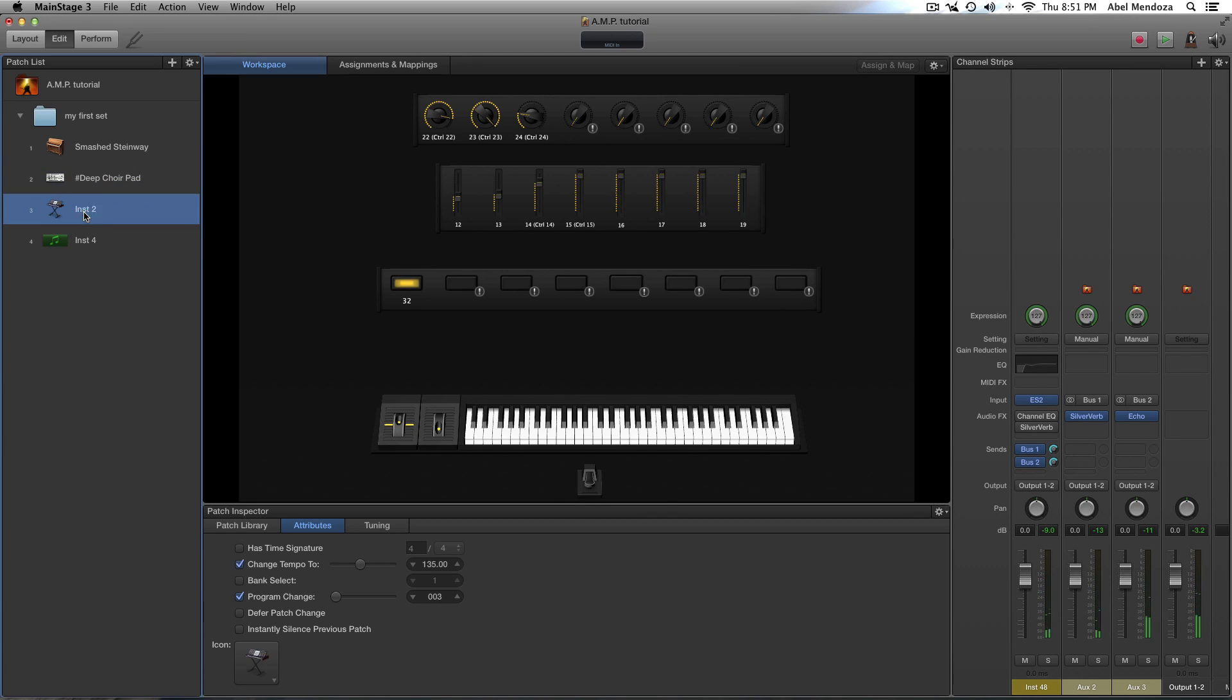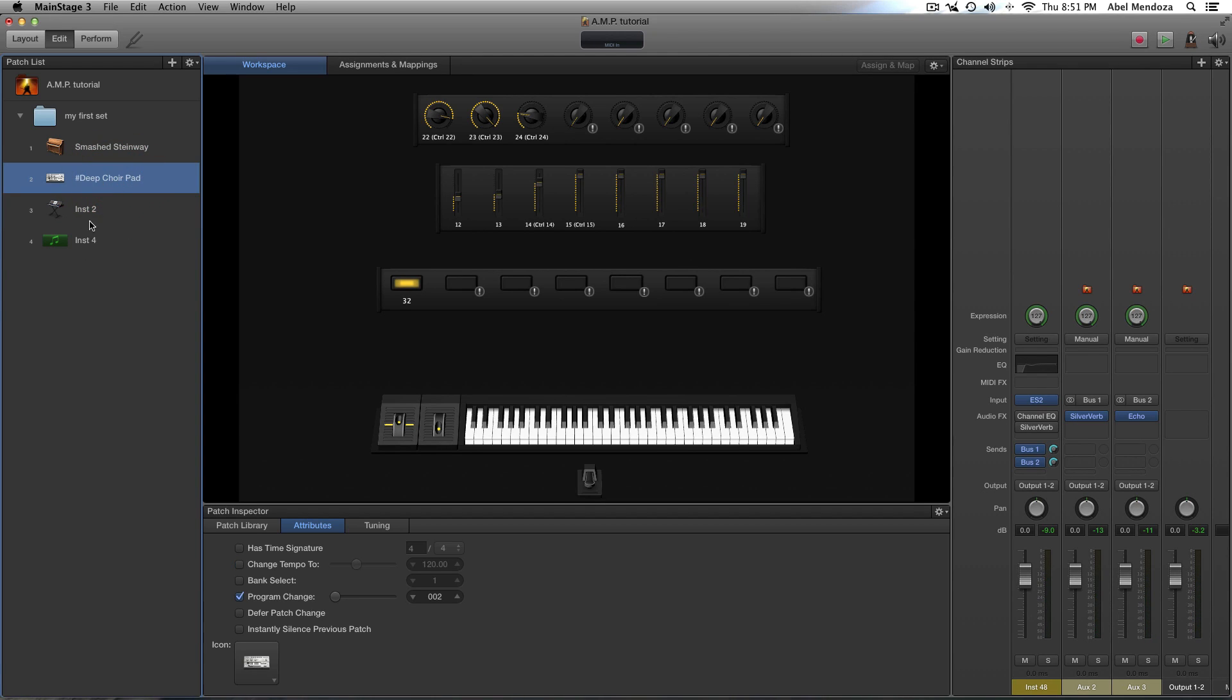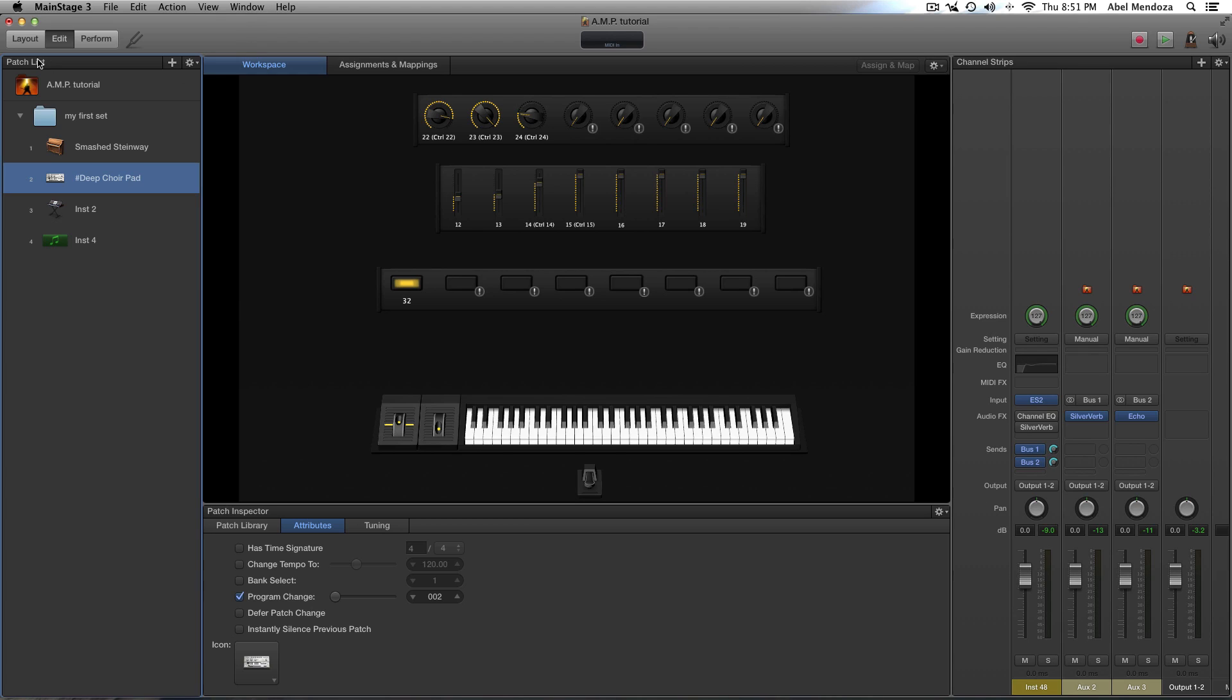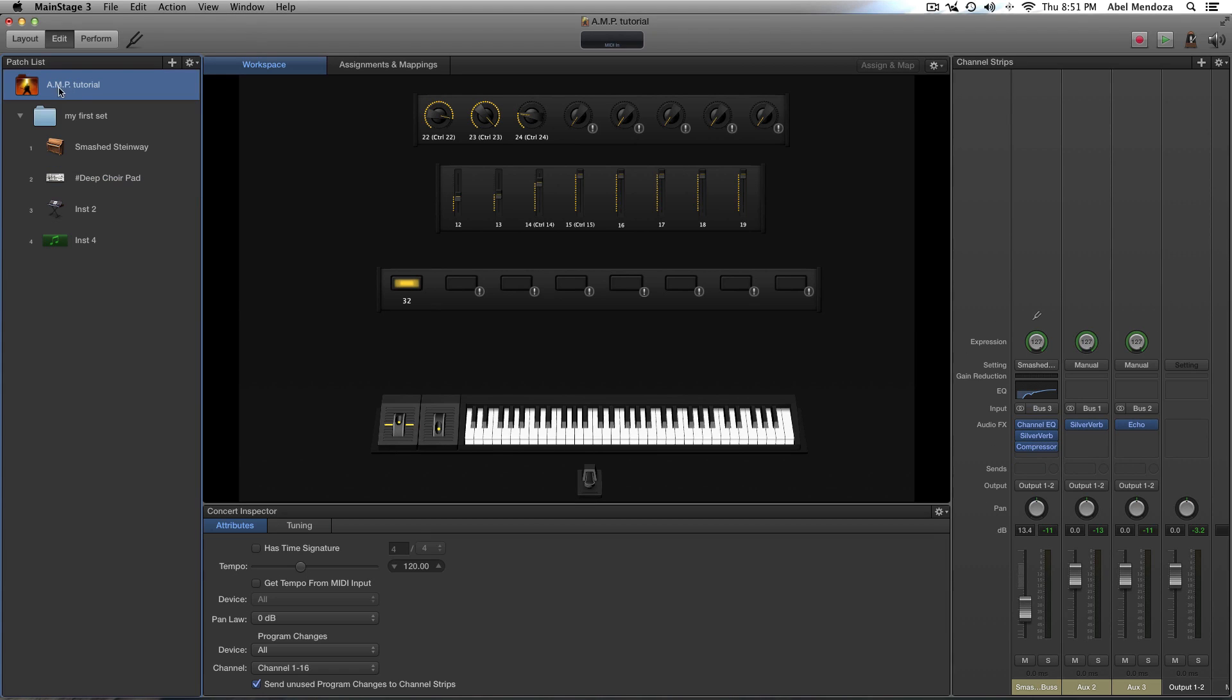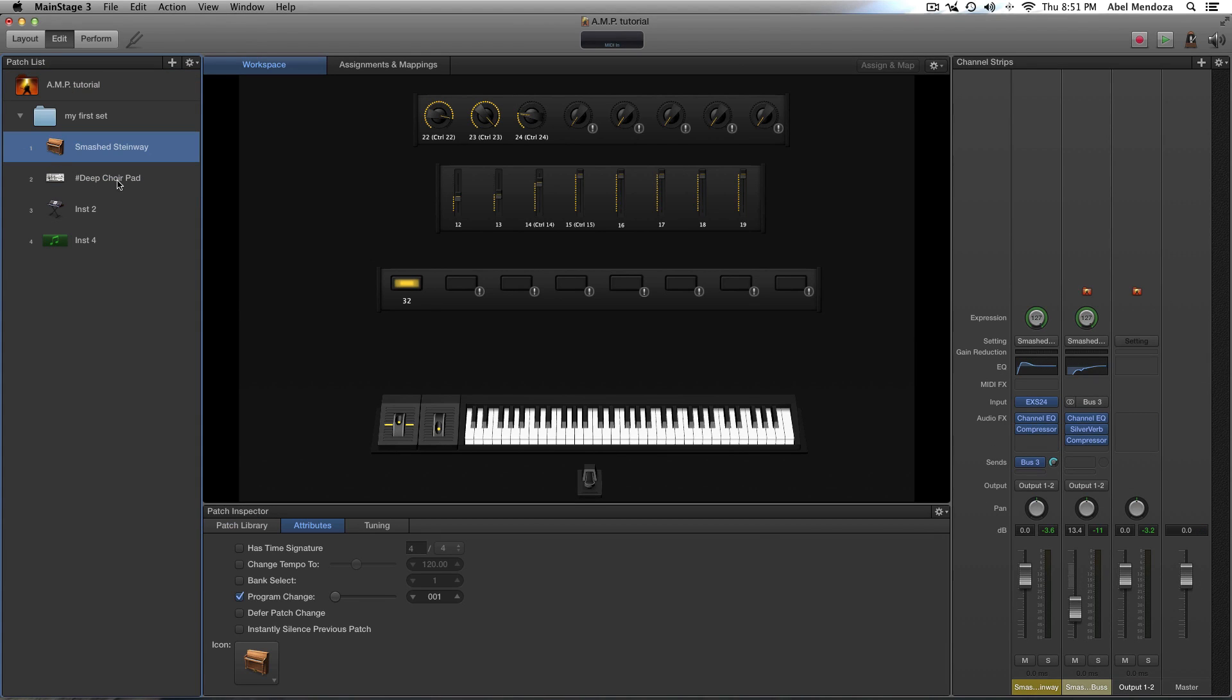So then let's go to the bus number two. Here's our delay, the same delay that we're using with the other patch. Do the same thing, option and click. So we're using the same effects on both of these patches, and we can do the same thing to all the patches in our concert. That is the reason to use an auxiliary channel and have them at the concert levels, so we can use the same effects on all our patches that need reverb and delay, and save our CPU.